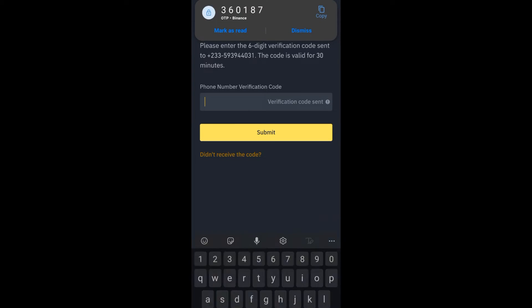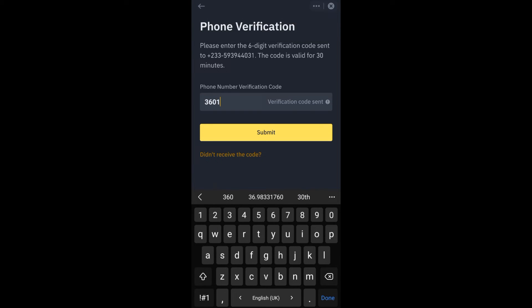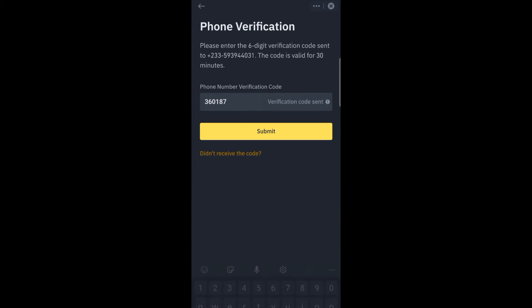The verification SMS: 3 6 0 1 8 7 7. So you continue, you press submit.